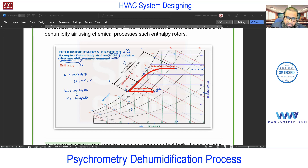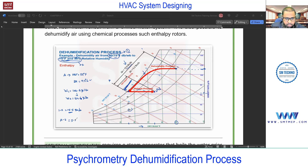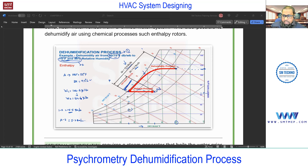Now the enthalpy: from point 1 to A, the delta-H for cooling is 15.5 BTU per pound. To get from condition 1 to A, this much heat extraction is required, including both sensible and latent components. From A to 2, the heat addition required is 5.2 BTU per pound — sensible only. You can verify these values on the psychrometric chart.